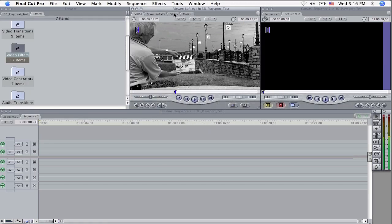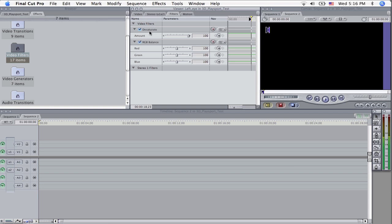go up here to the filters tab on your viewer, left eye and now we see desaturate here, RGB balance here, we want to set the desaturate to about 50. That's going to take our levels down a bit.